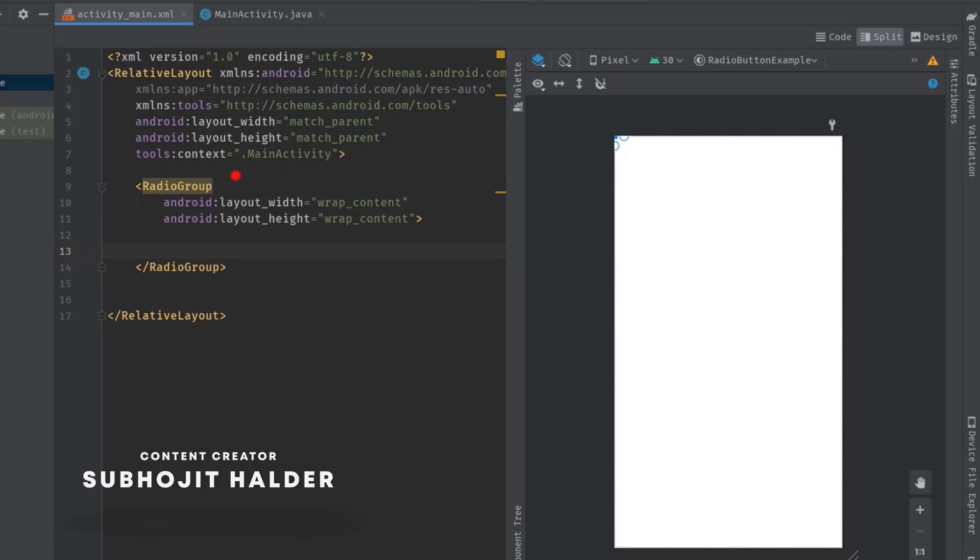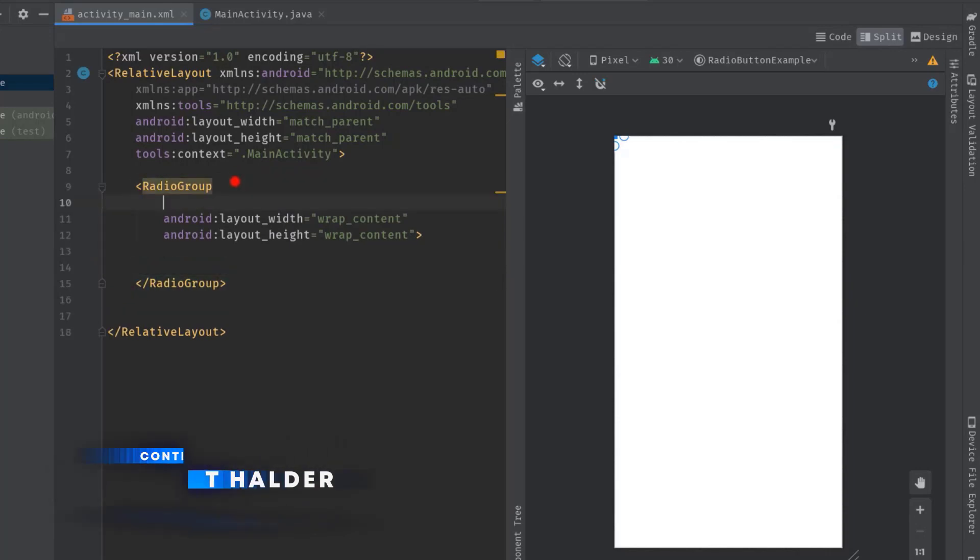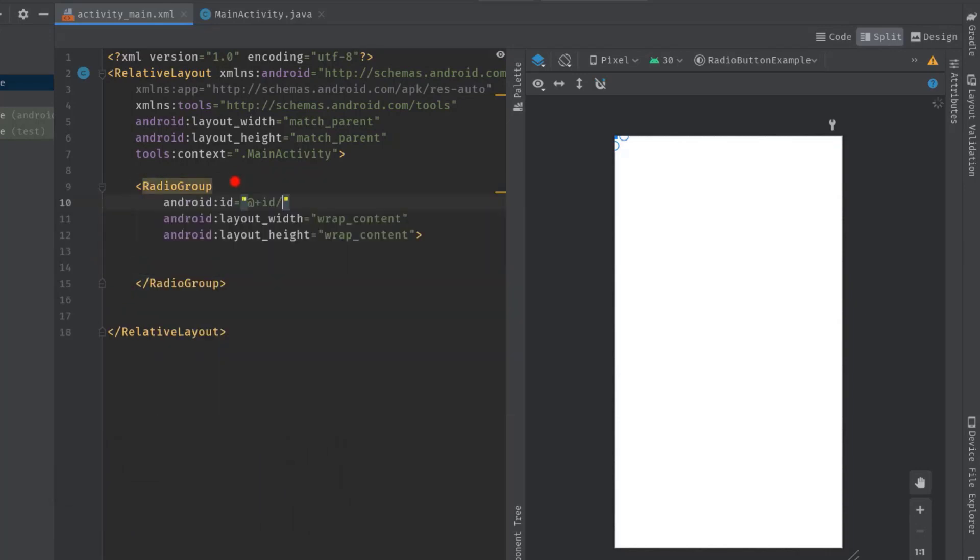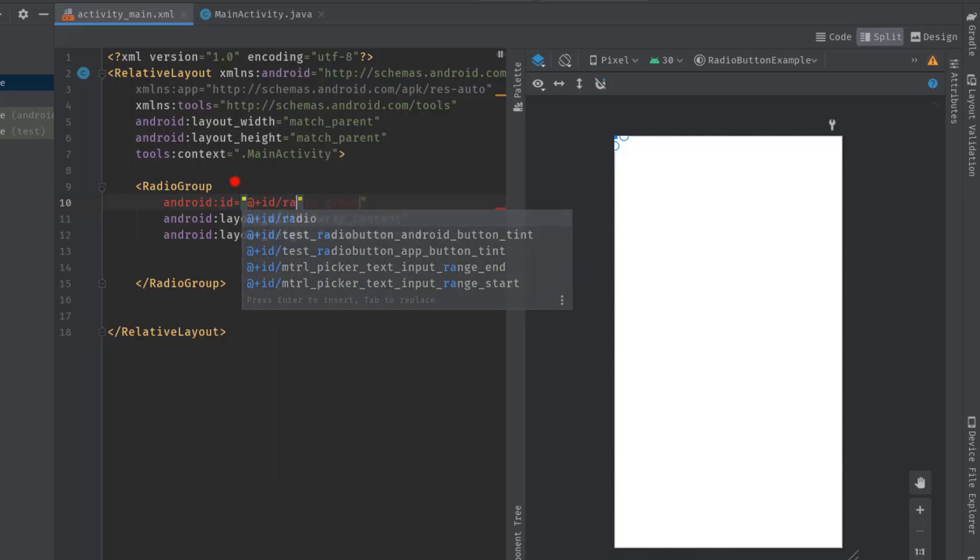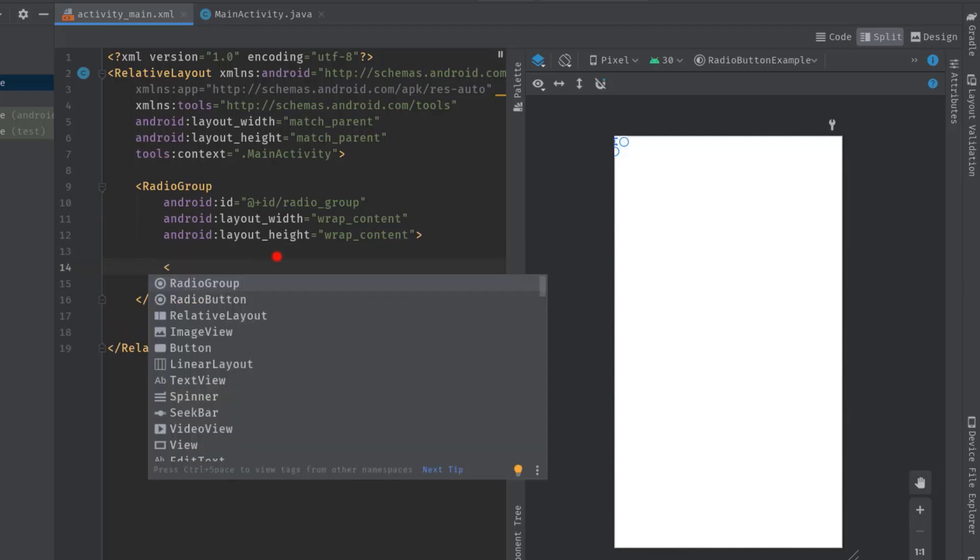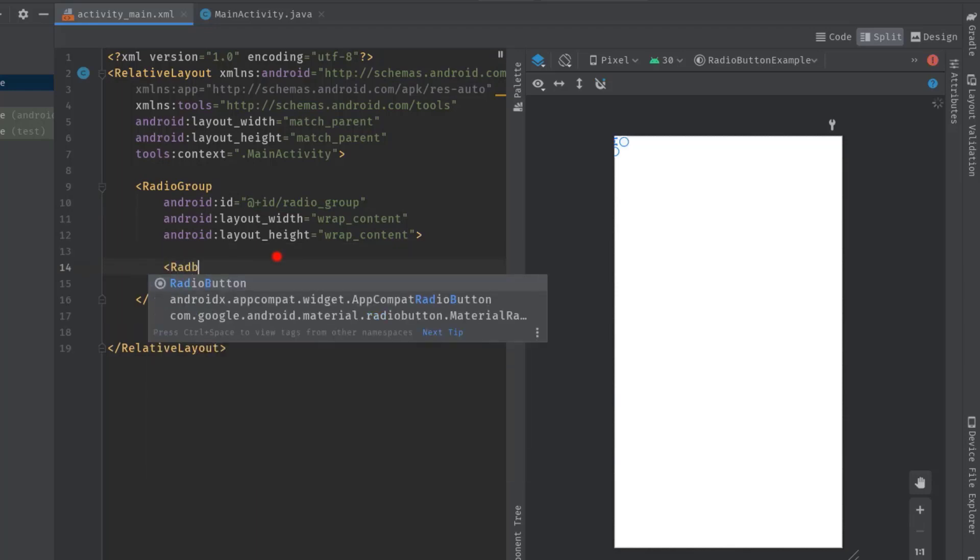Let's also give it an ID, let's say radio group. Okay, now inside this radio group tag we can add multiple radio buttons as many as needed. So to add a radio button just type angle bracket then radio button.